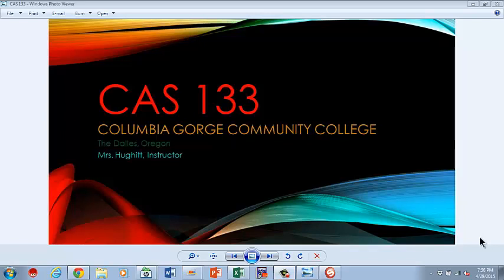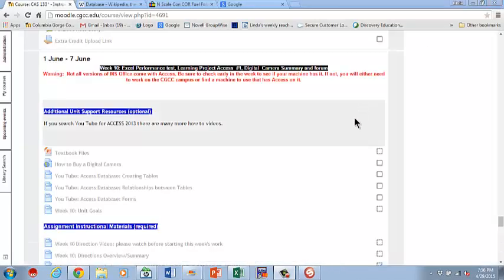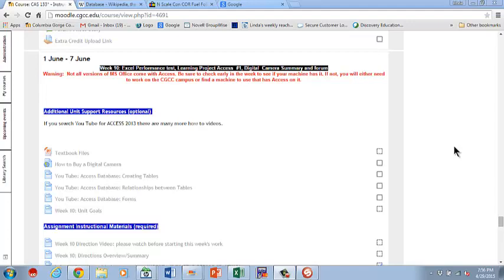Welcome to CAS 133, Columbia Gorge Community College, the Dalles, Oregon, Mrs. Hewitt instructor. This video is going to be a little bit longer because there are a lot of things going on during week 10. Please make sure you listen all the way through because there are some things that are going to get you if you don't. Let's get started.